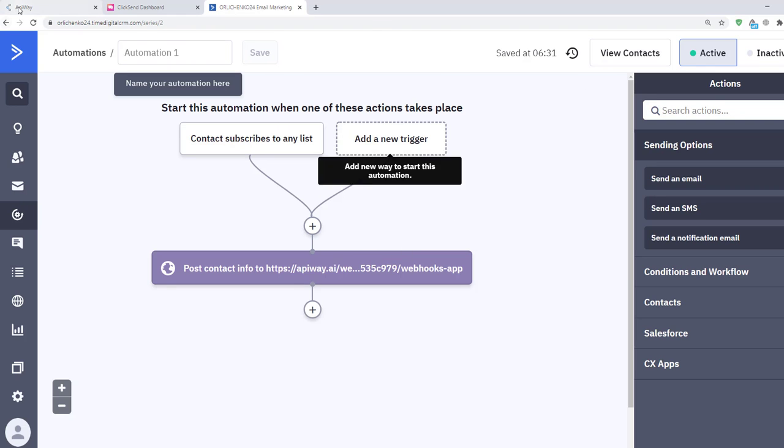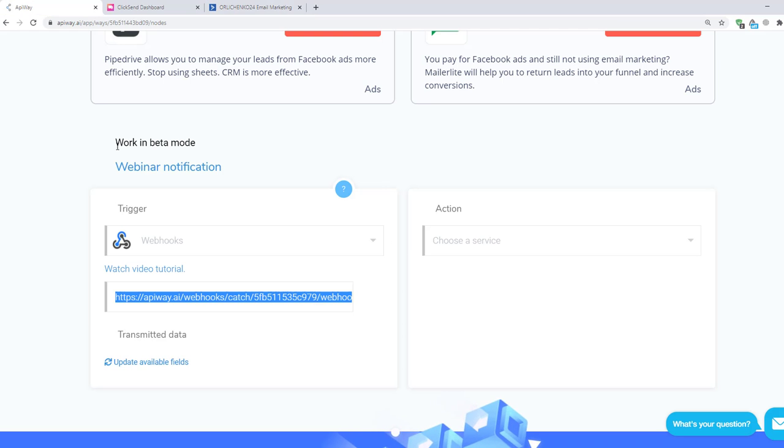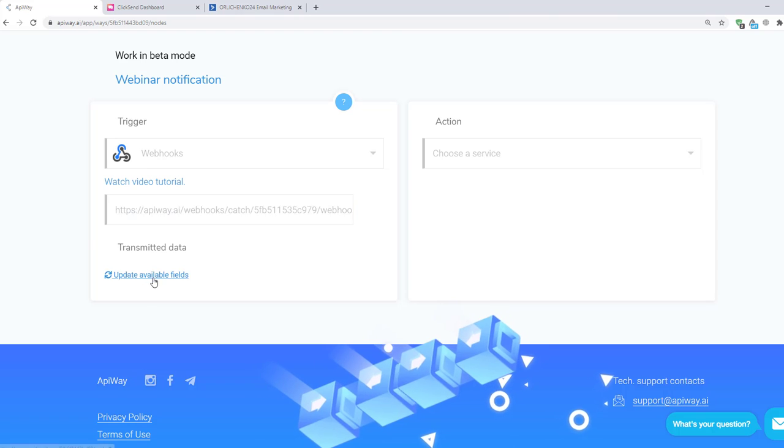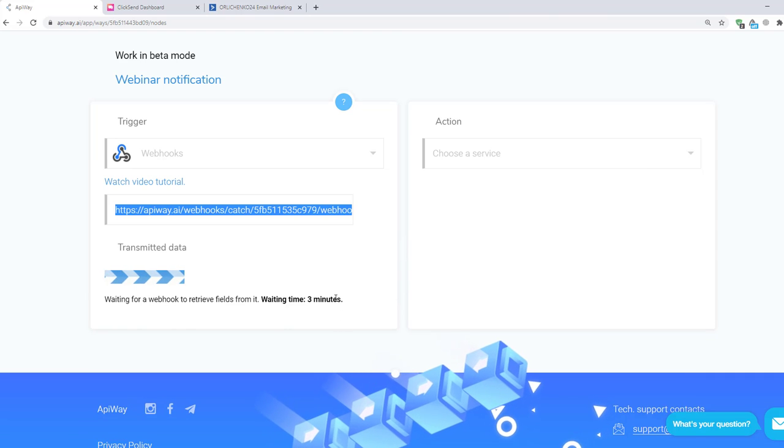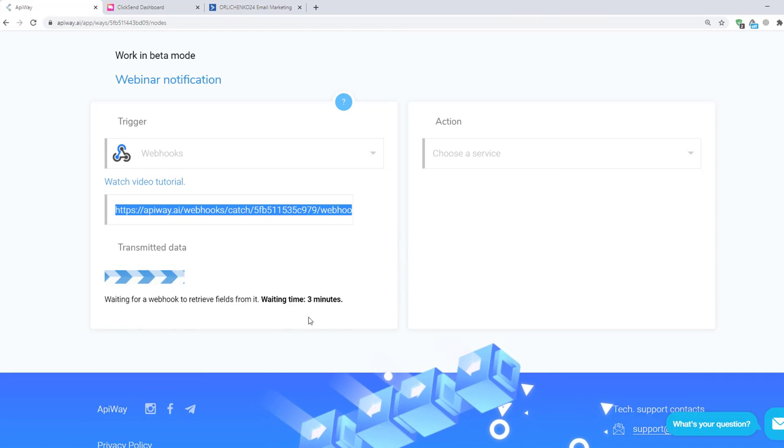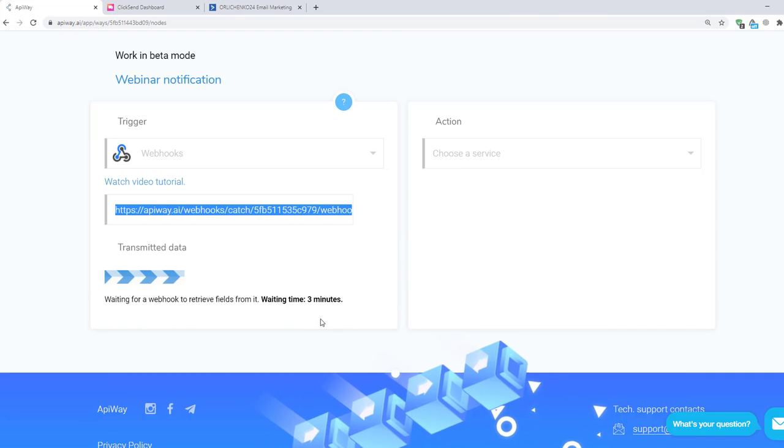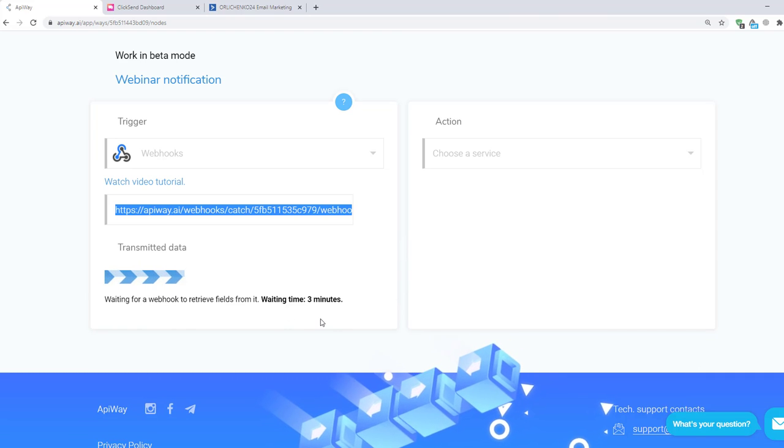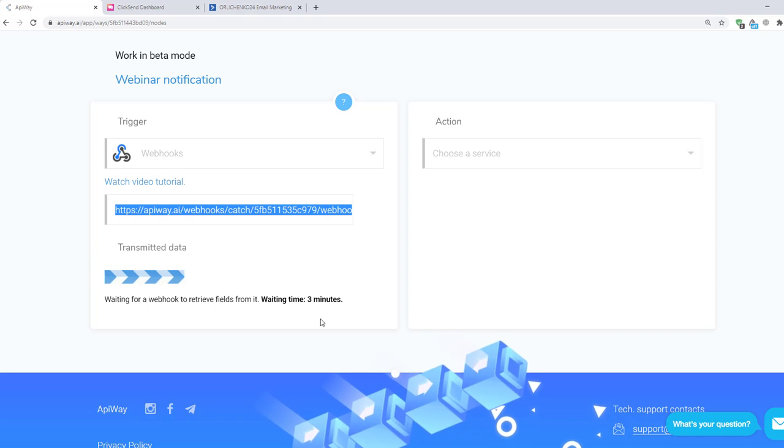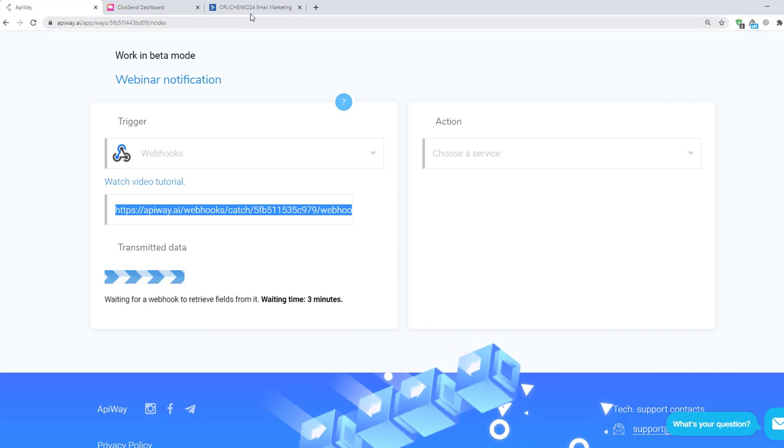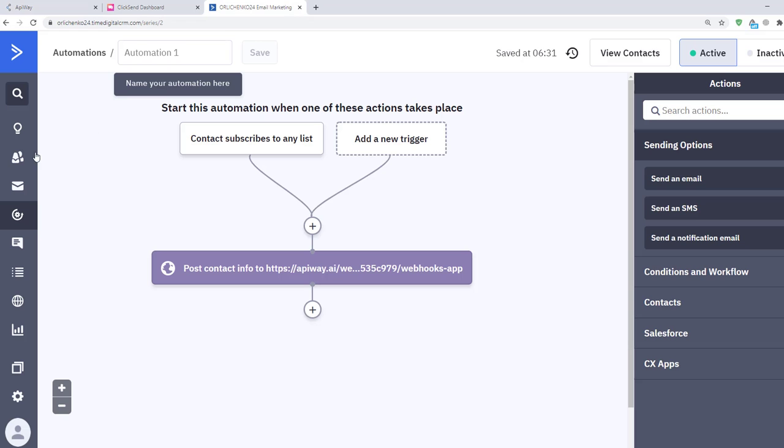Next go to ApiWay and click update available fields. Now you have three minutes to send the test data which will teach the service to receive the information. Let's go to ActiveCampaign and subscribe any contact to a list.